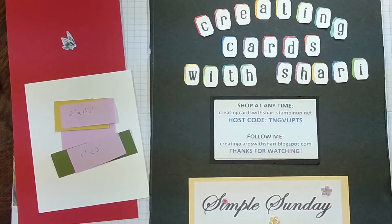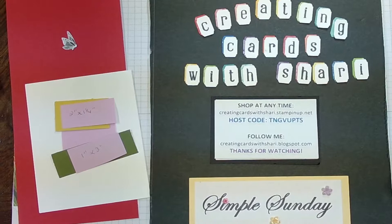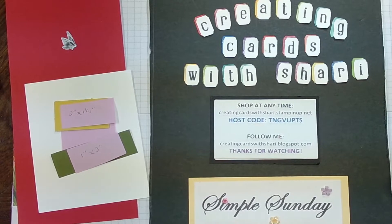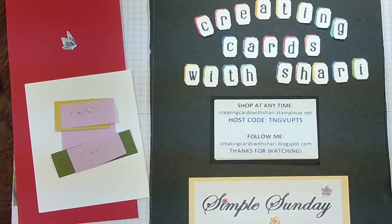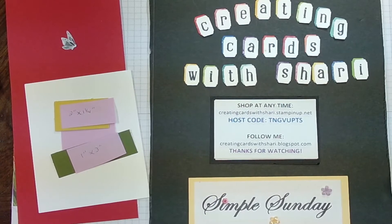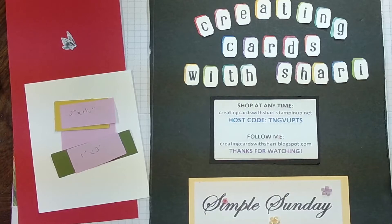Hello! This is Creating Cards with Sherry. I'm Sherry and I am so glad that you have decided to join me for my Simple Sunday video today.